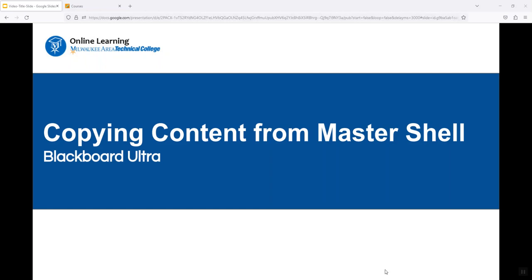This is a brief demonstration of the process faculty can use to copy content from an Ultra Master Shell into an Ultra Semester Shell.